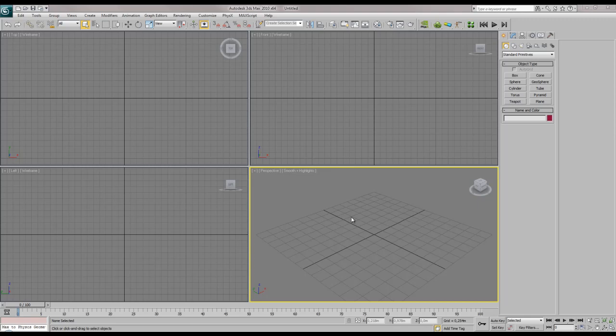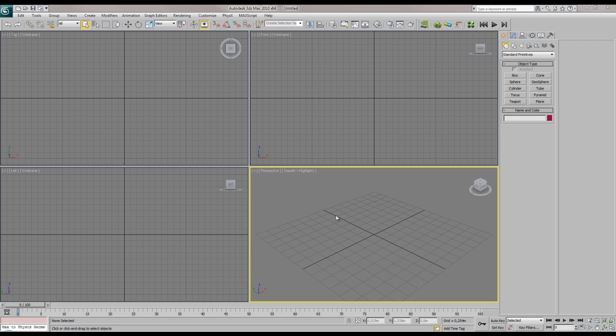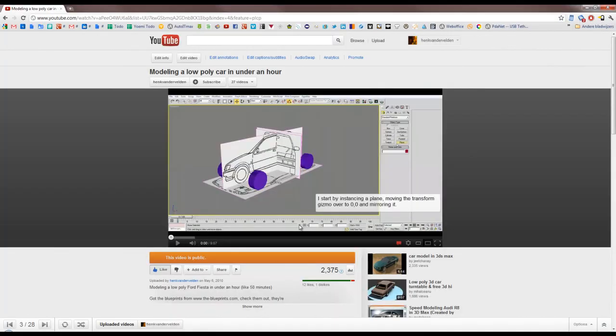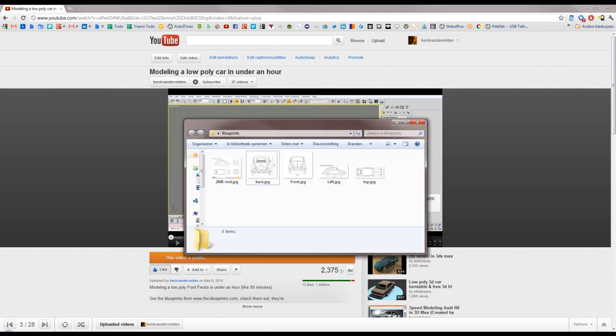Hey guys, welcome to this video tutorial about setting up your blueprints for modeling cars and everything that has blueprints. On my channel there are two videos about modeling low-poly cars in under an hour, and as you see there are already blueprints present. I wanted to make a tutorial that I will link in those videos so you can see how to set up your blueprints.